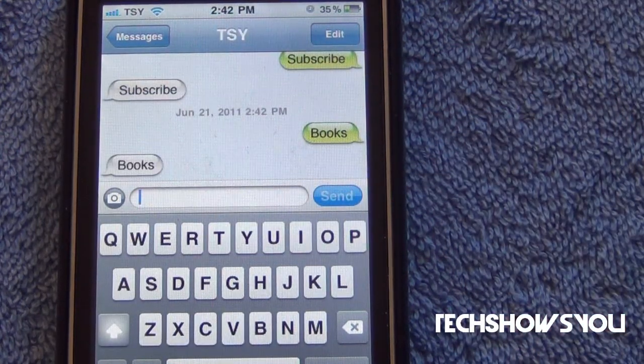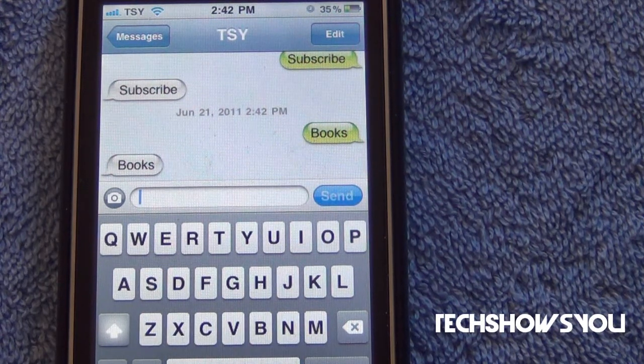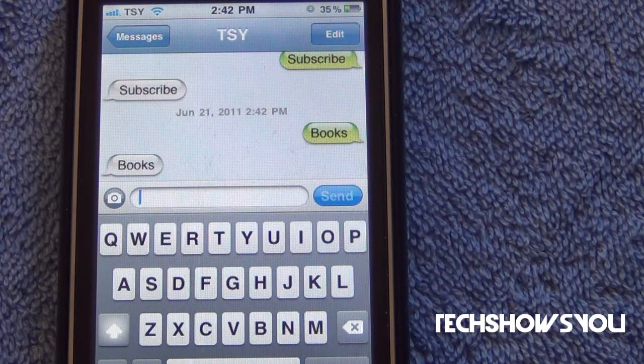I'm going to click Send — and there we go. I sent this to myself. So that is basically the tweak: it allows you to either block certain words from being sent, or gives you the option to send or not send them.